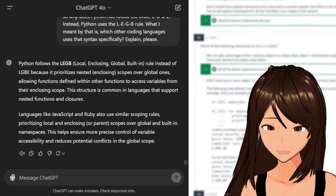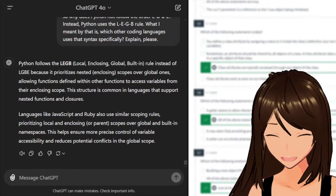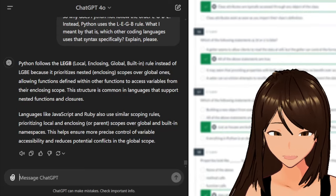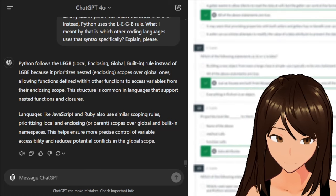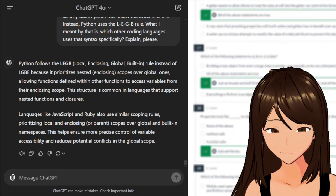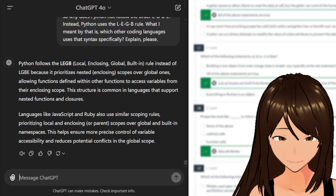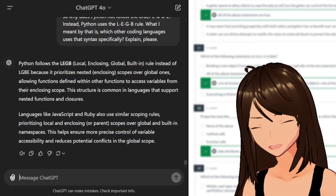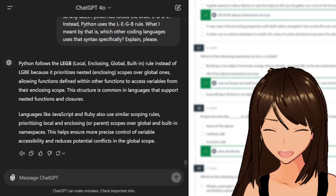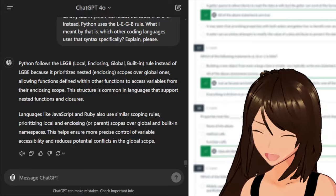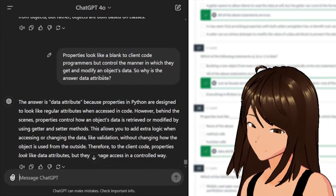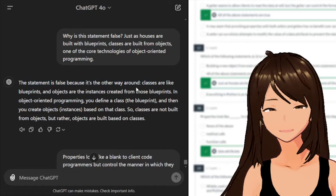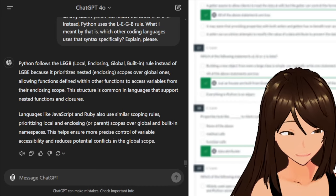Let me scroll back up because I skipped a bunch of stuff — I wanted to show an example of how I'm using AI to learn, as an introduction for you guys. The reason why the statement 'houses are built from blueprints, classes are built from objects' is false is because it's the other way around: houses are objects and classes are blueprints. The AI was able to dumb that down for me.